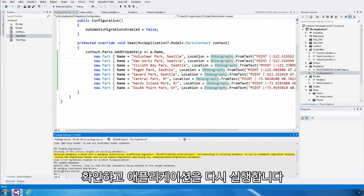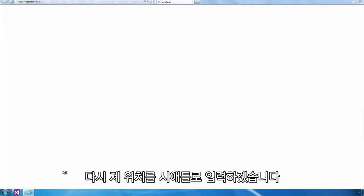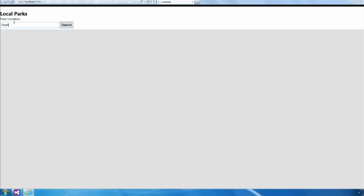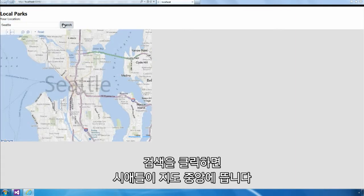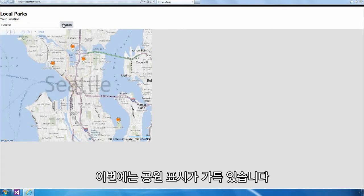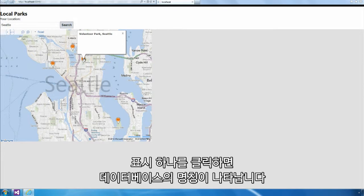With that done, let's go ahead and run our application again. And again, I'm going to enter Seattle as my current location. And click search. The map will center on Seattle, but this time it loads a bunch of parks from the database. If I click on one of these, I can see that it's also displaying the name from the database.